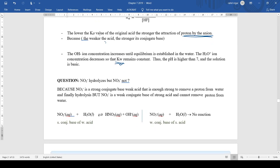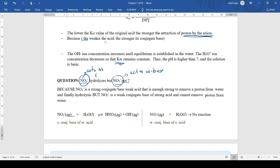For example, comparing NO2⁻ and NO3⁻: NO3⁻ comes from a strong acid, so it will not hydrolyze — it acts as a weak conjugate base. But NO2⁻, which comes from a weak acid, acts as a strong conjugate base and will undergo anion hydrolysis.